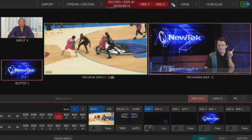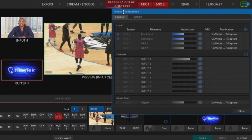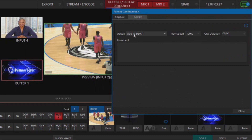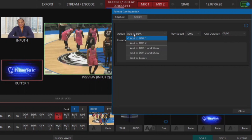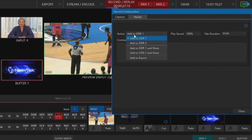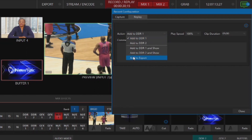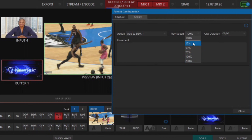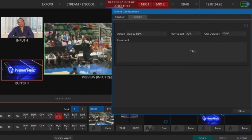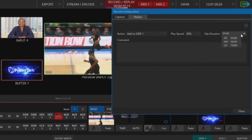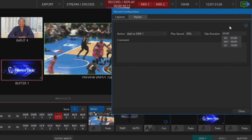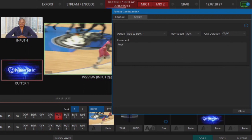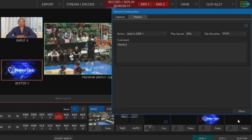To configure your replay, click on that same gear icon next to Record and Replay — next to the Capture tab is your Replay tab. From here you can determine what you want to do with these replays once they're done. For example, I can send it to one of my DDR bins, automatically play that source live on my program row, or add it to my export media bin. I can also select how I want these clips to play back — speed it up or slow it down — and I'm going to put it at 50 percent for a slow motion replay. For clip duration we have options of five, eight, and ten seconds by default, but you can also type in manually what you want. We also have a section for putting in comments, so I'll just put 'replay' as an example.